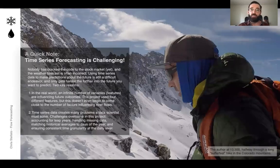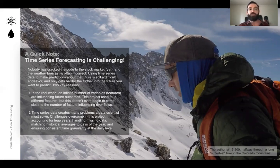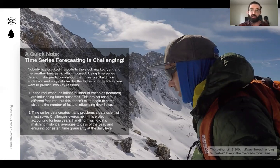A quick note: time series forecasting is super challenging. There's an infinite number of variables that can influence things like the amount of water flowing through a stream. Our model is only able to take into account four. Even if you were to add more variables, it's still not going to come close to capturing all the factors that influence real-world situations. Additionally, with time series data, there are all kinds of problems like dealing with leap years. I included a picture of myself in the middle of a grueling hike in the Colorado mountains — sometimes dealing with time series data can be a bit of a slog.